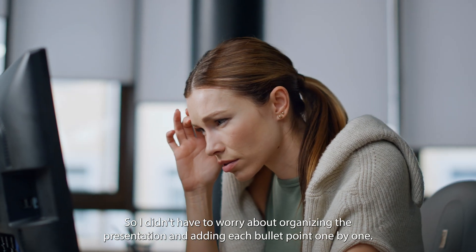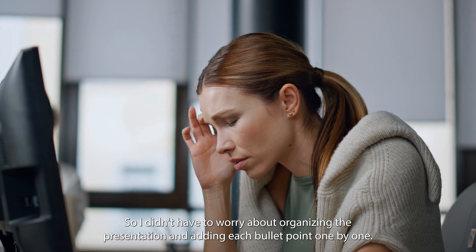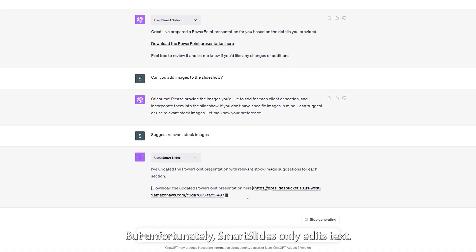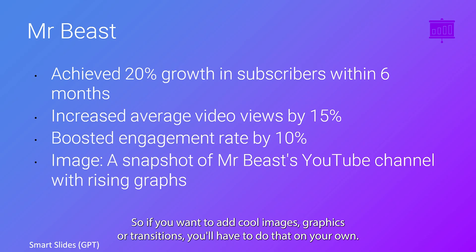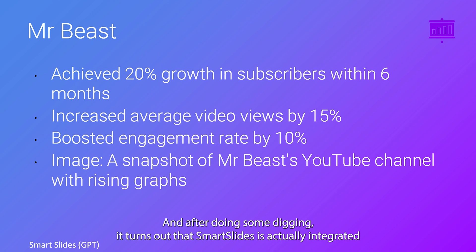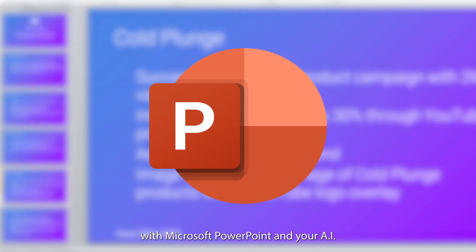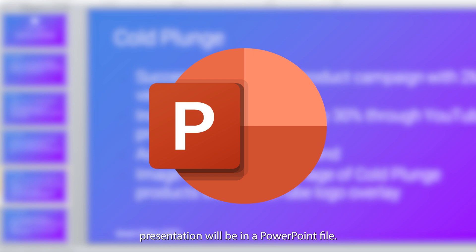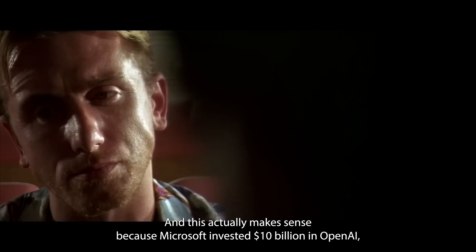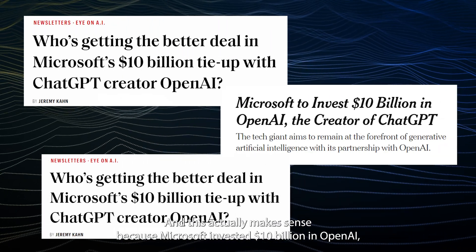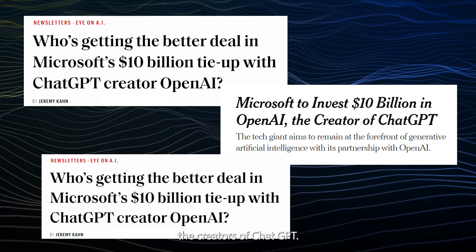So I didn't have to worry about organizing the presentation and adding each bullet point one by one. But unfortunately, SmartSlides only edits text, so if you want to add cool images, graphics, or transitions, you'll have to do that on your own. And after doing some digging, it turns out that SmartSlides is actually integrated with Microsoft PowerPoint, and your AI presentation will be in a PowerPoint file. So no, PowerPoint is not in trouble, and this actually makes sense because Microsoft invested $10 billion in OpenAI, the creators of ChatGPT.